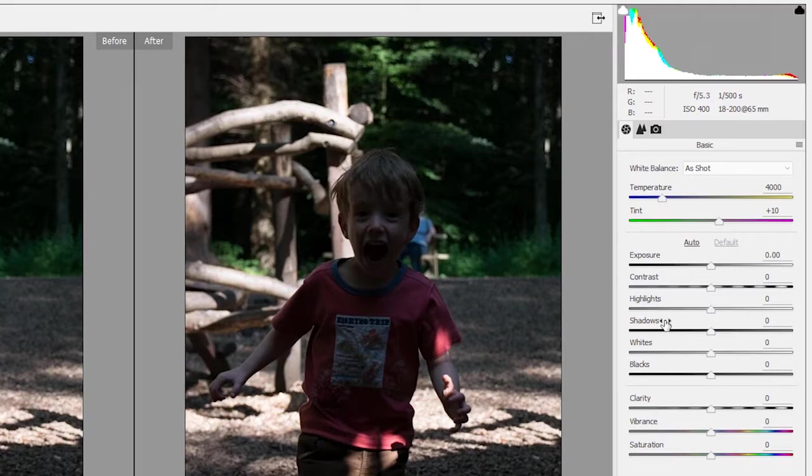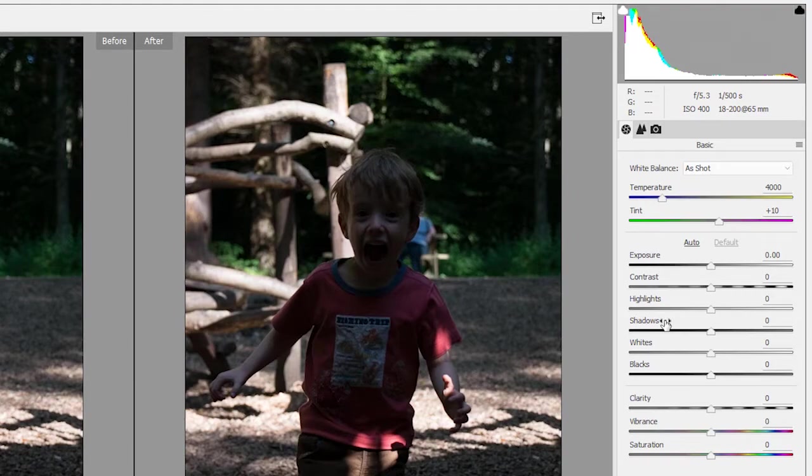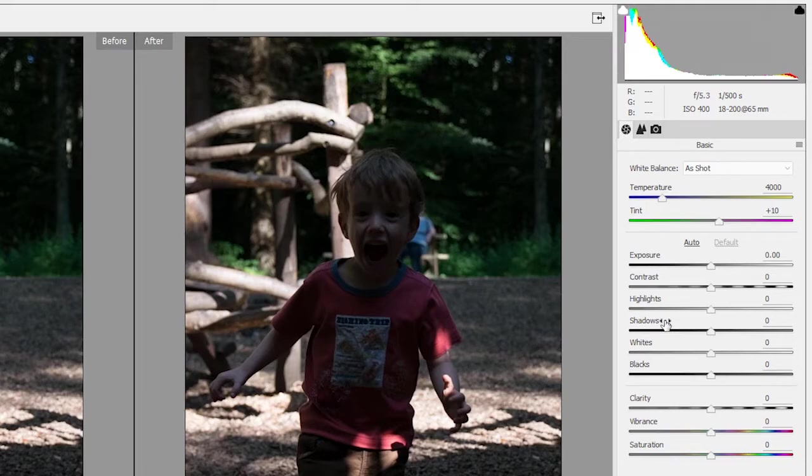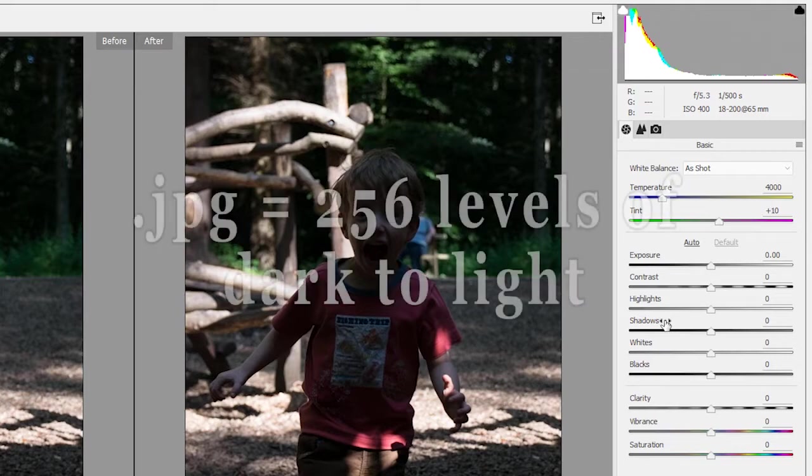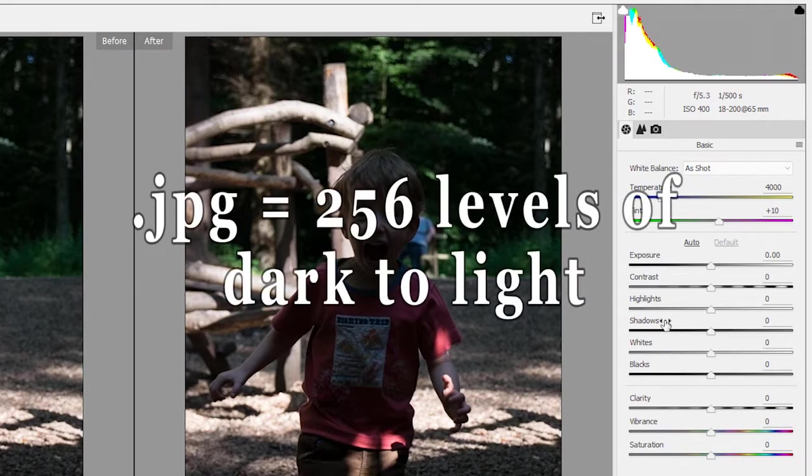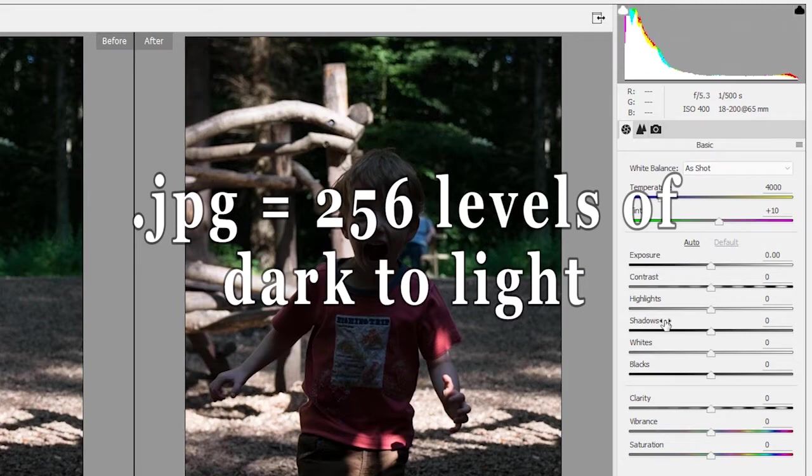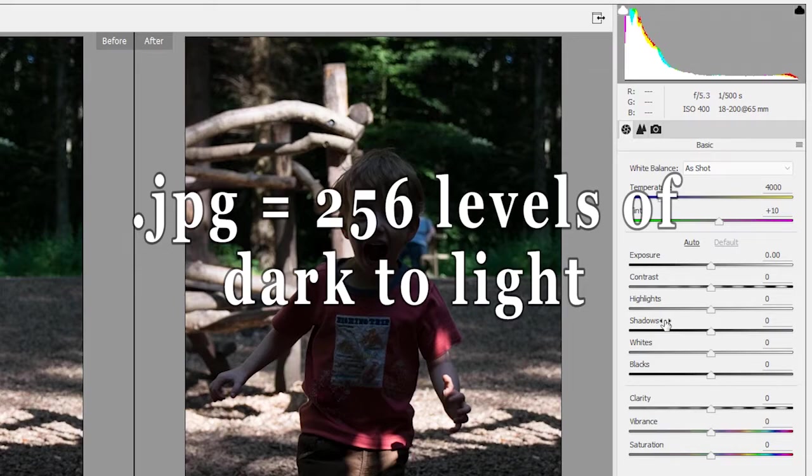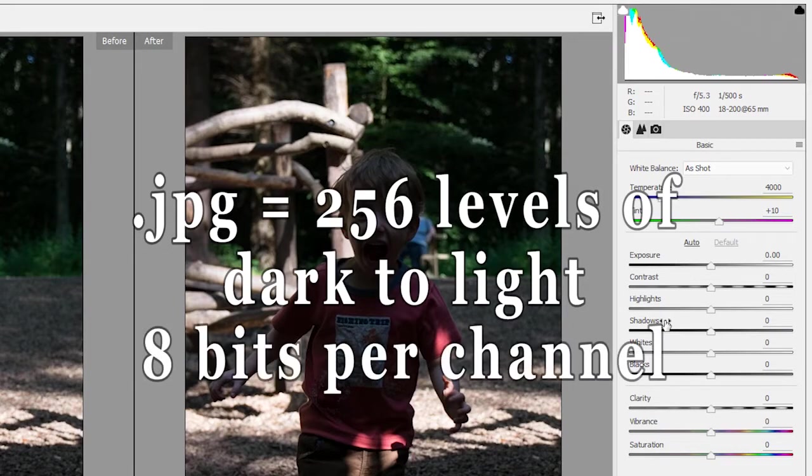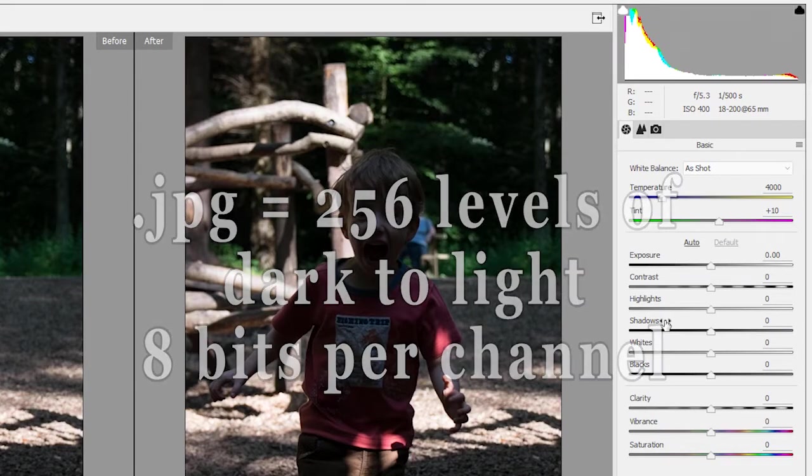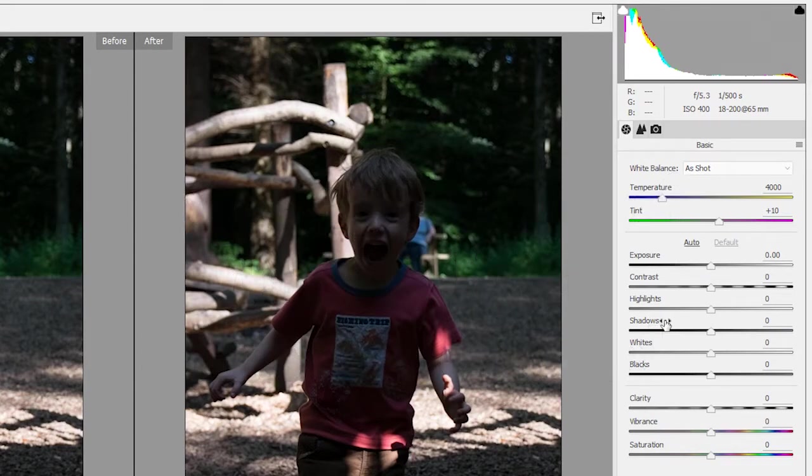Now with a JPEG, because it's thrown away a lot of the information it thinks I don't need, I'm going to have a real problem trying to bring out the shadows and the highlights. Because not only has it thrown away the detail it thinks I don't need, essentially a JPEG can only operate on 256 different levels of dark to light. It has 256 different levels of dark to light in the red channel, the green channel, and the blue channel. It has what's known as eight bits of dark to light information.